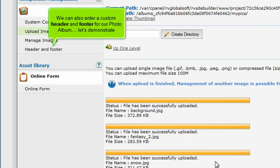We can also enter a custom header and footer for our photo album. Let's demonstrate.